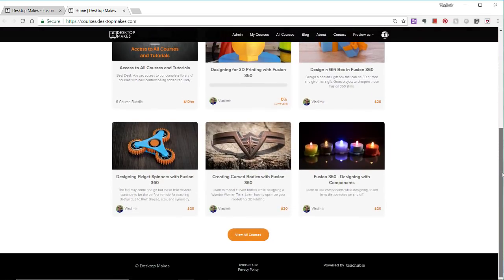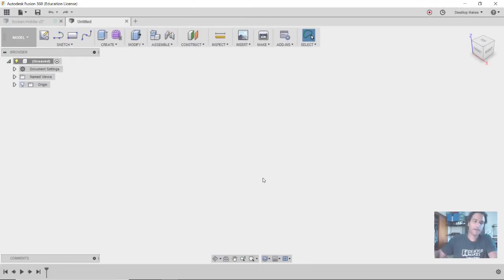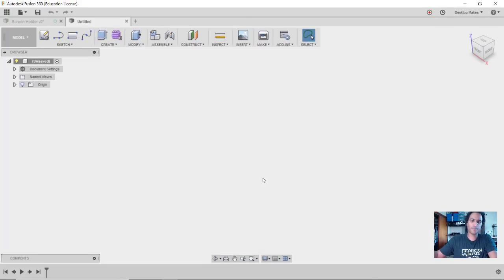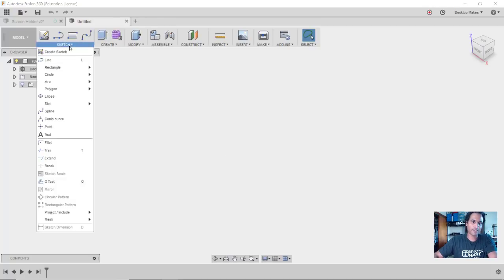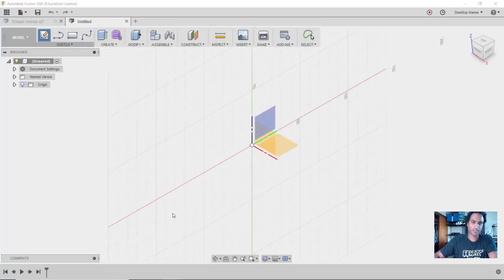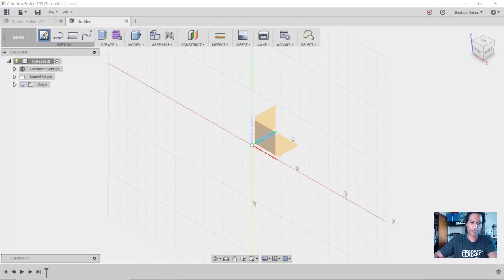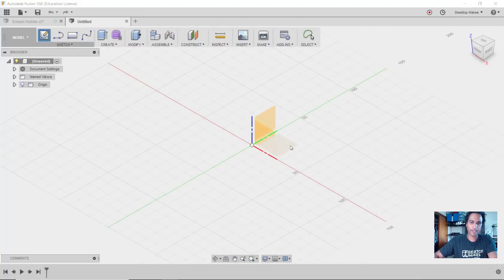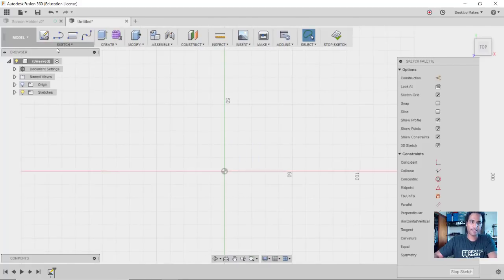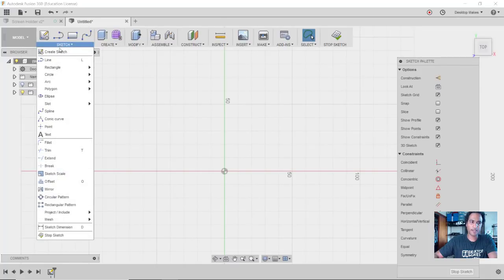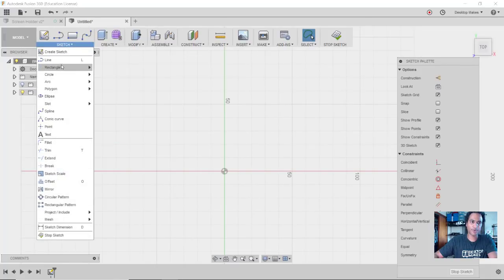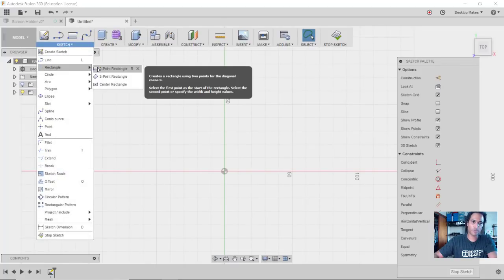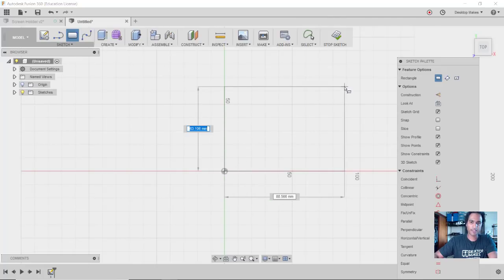We'll begin by first creating a rectangle and extruding it up just to give us basically our block or a piece of 2x4. So we'll start with the sketch. We'll go to Sketch, Create Sketch, and let's choose our XY or that green-red plane right here. I'll click on that and then we'll grab the two-point rectangle under Sketch, Rectangle, Two-Point Rectangle.